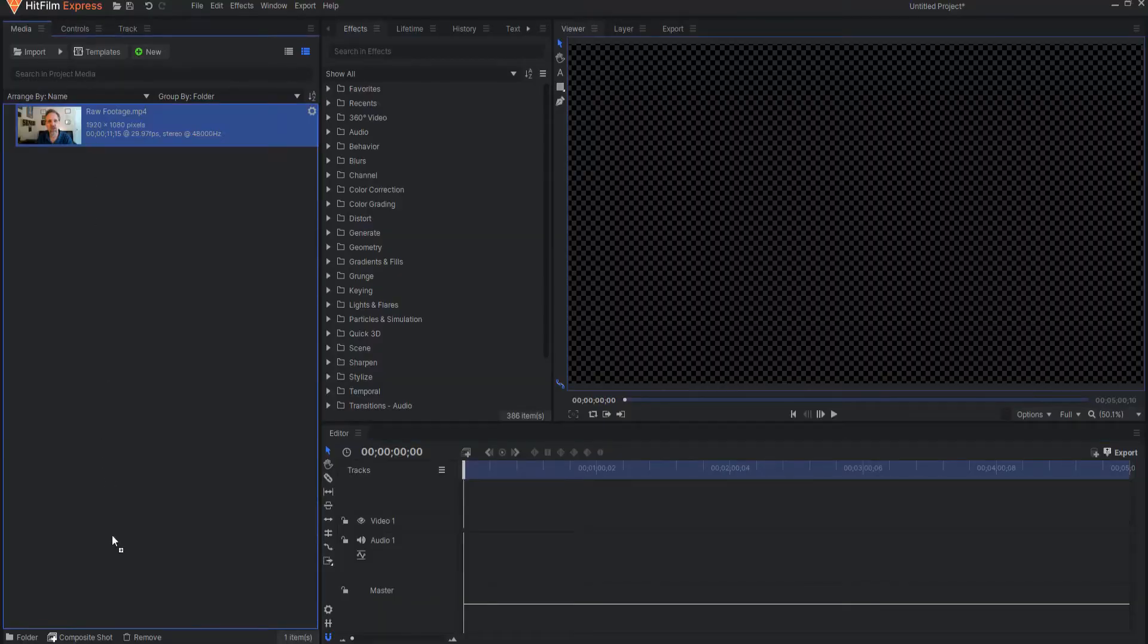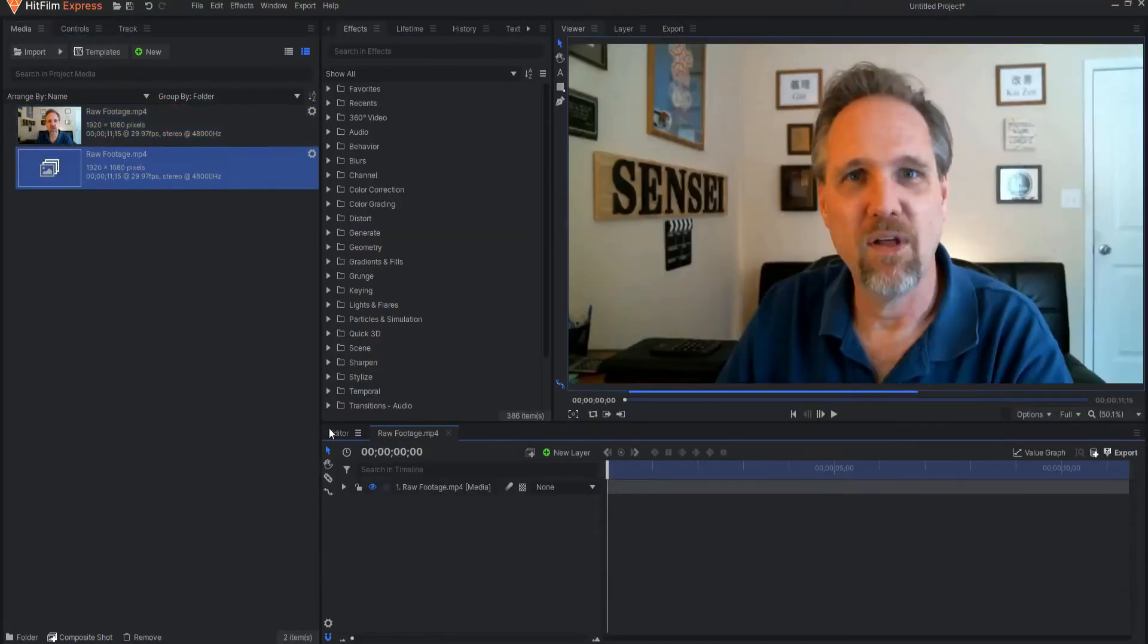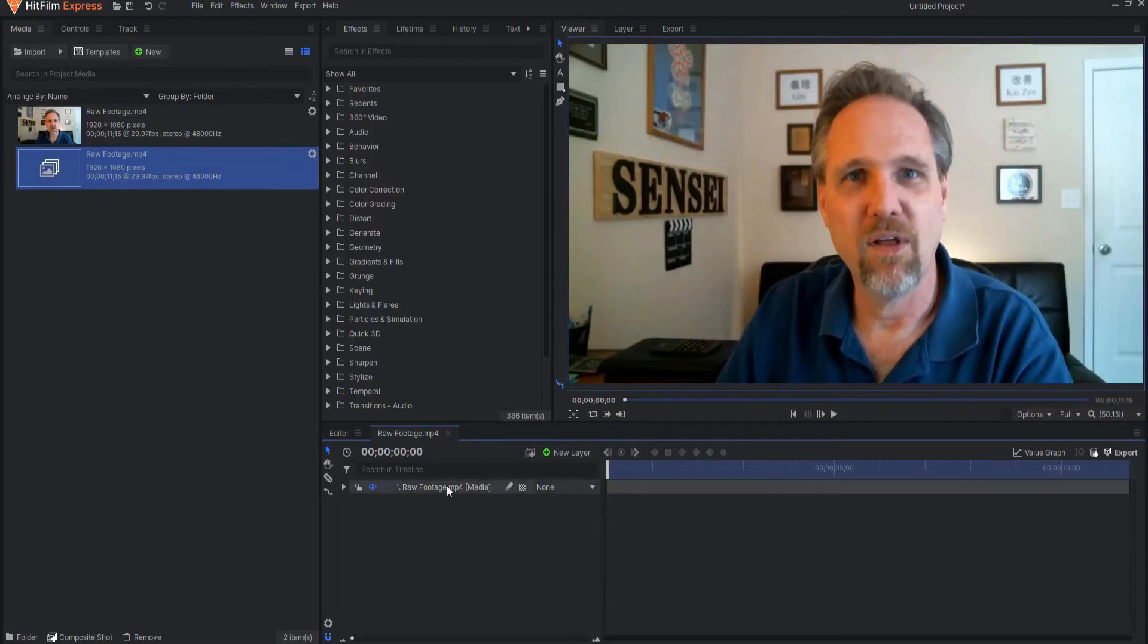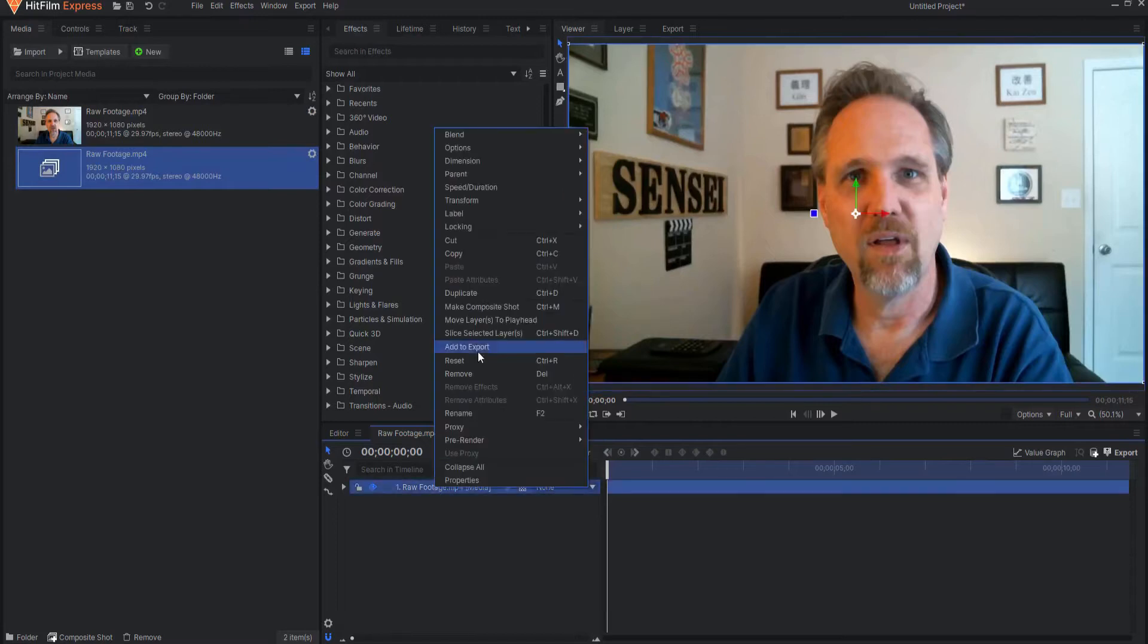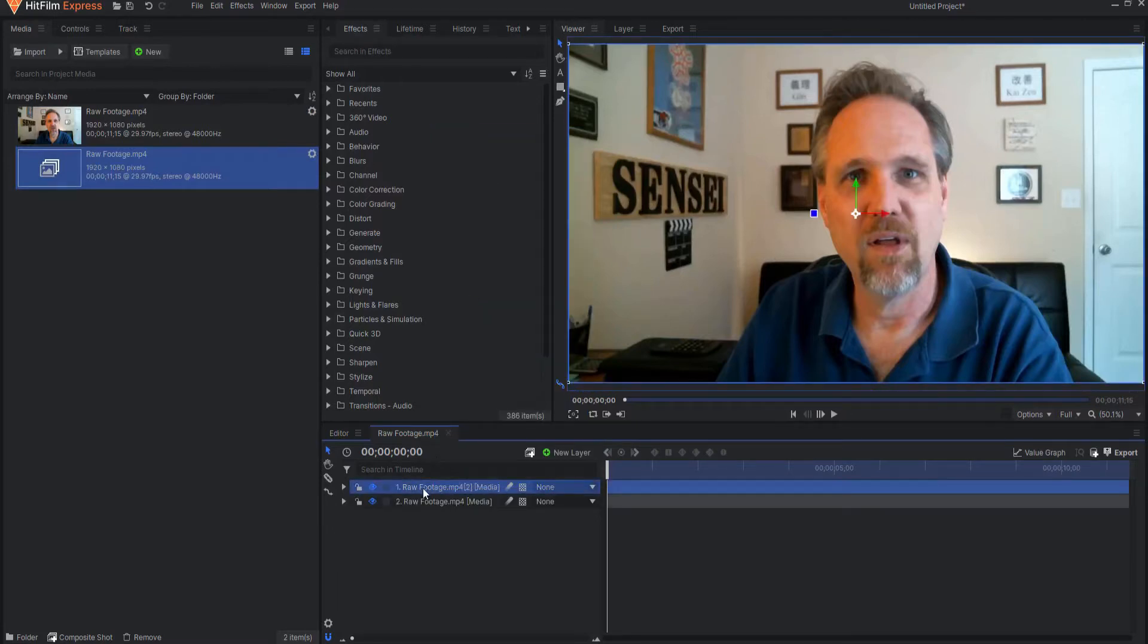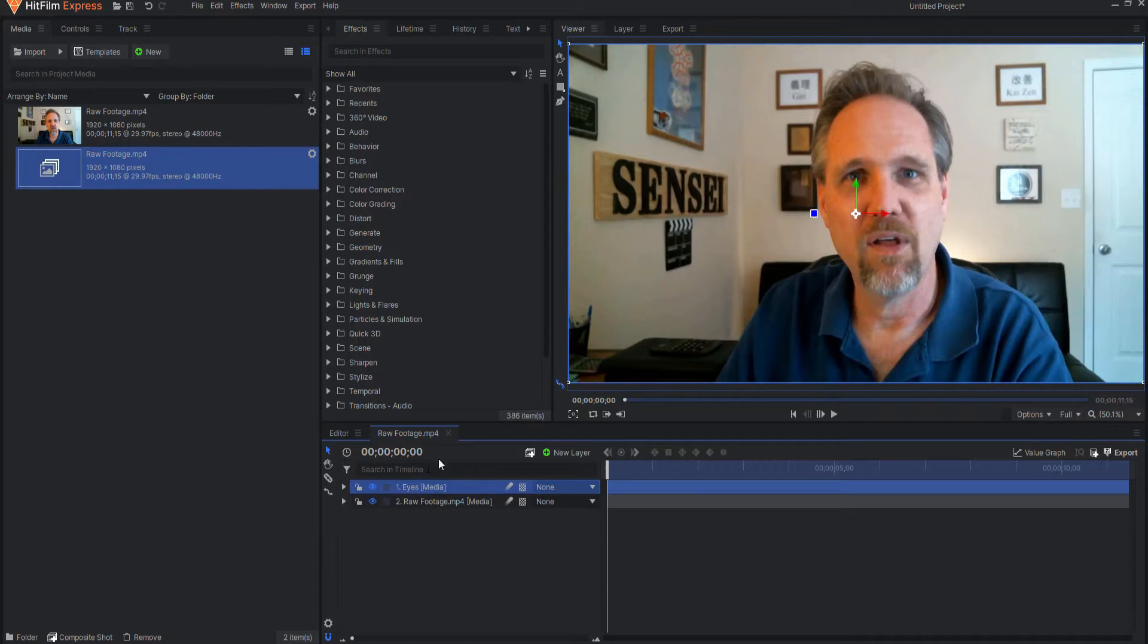So I'm going to start by isolating the eyes first. I'm going to take my raw footage and put it into a composite shot this way and then I will duplicate that raw footage and I will call this eyes like this.